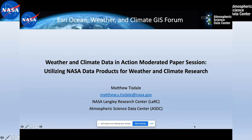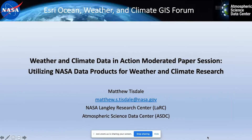I'm Matt Tisdale from NASA's Atmospheric Science Data Center. I'll be showcasing how to utilize some NASA Earth Science data products for weather and climate research. This will be a lot of resources for individuals that are interested in accessing NASA data products within GIS tools.